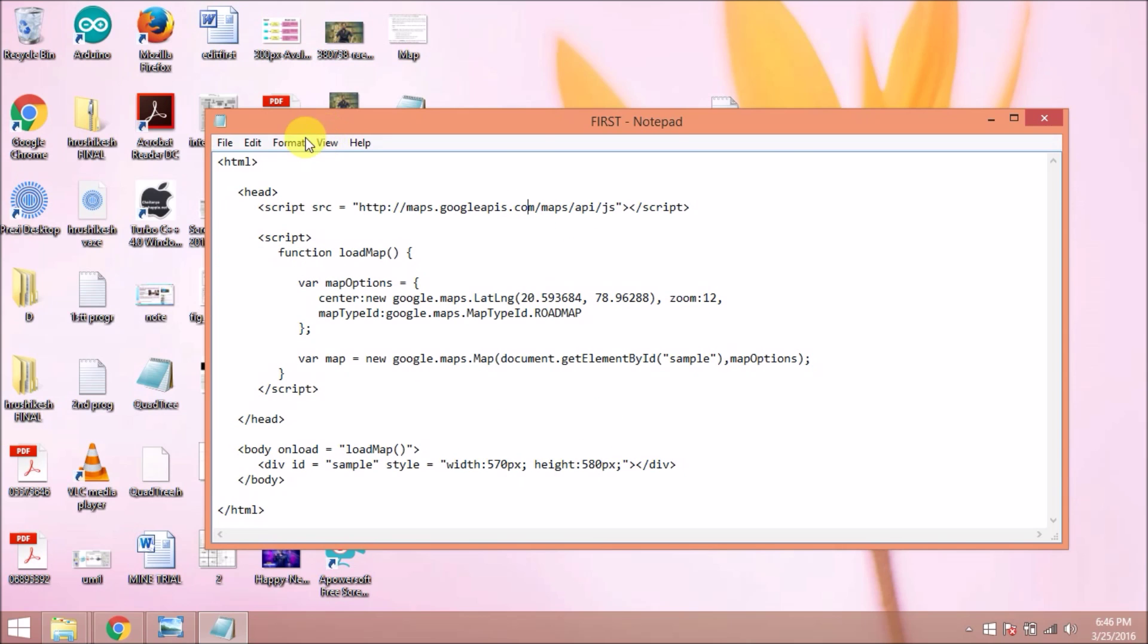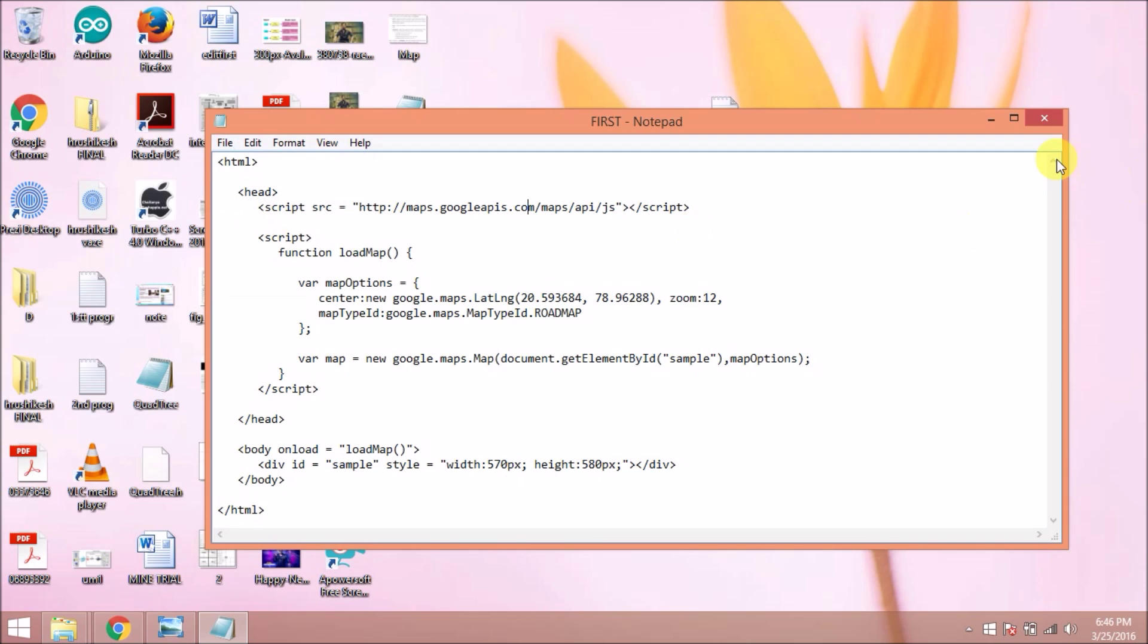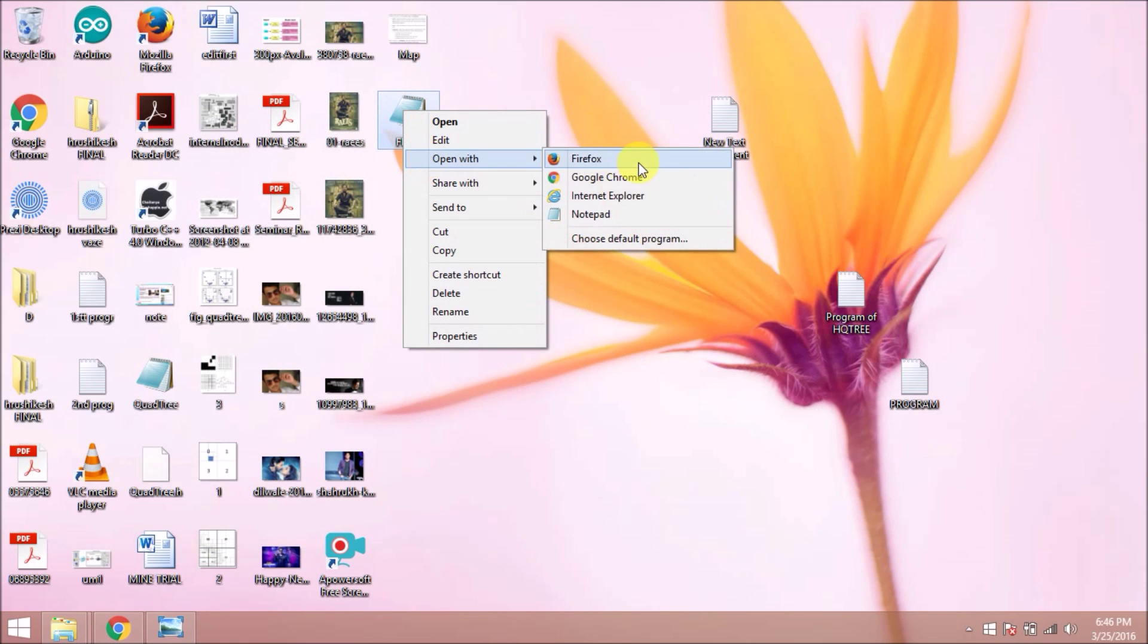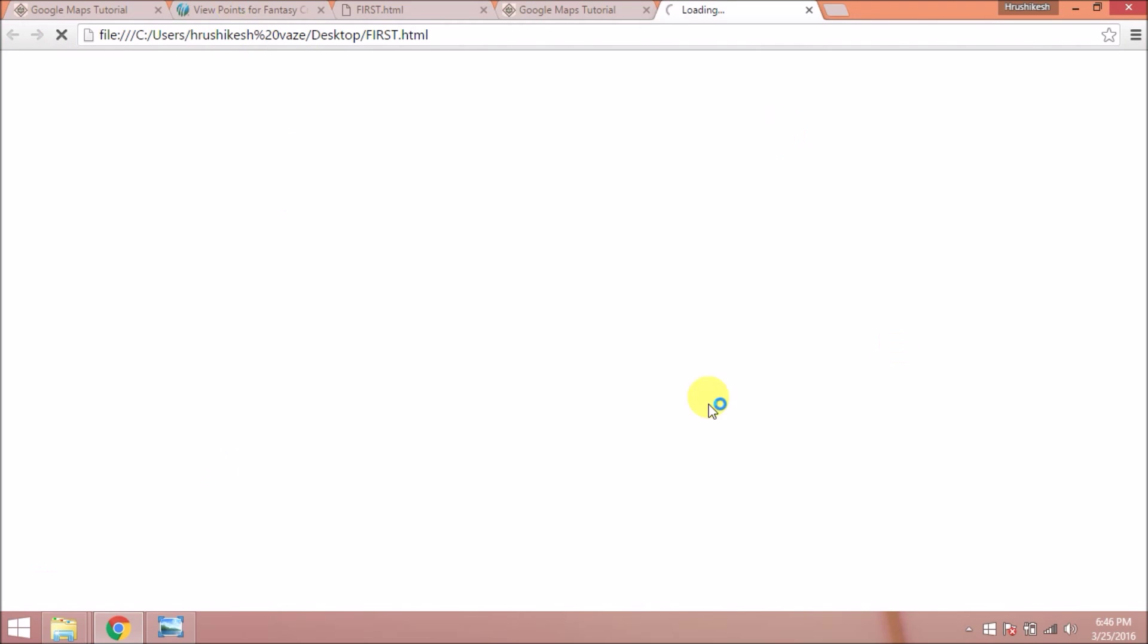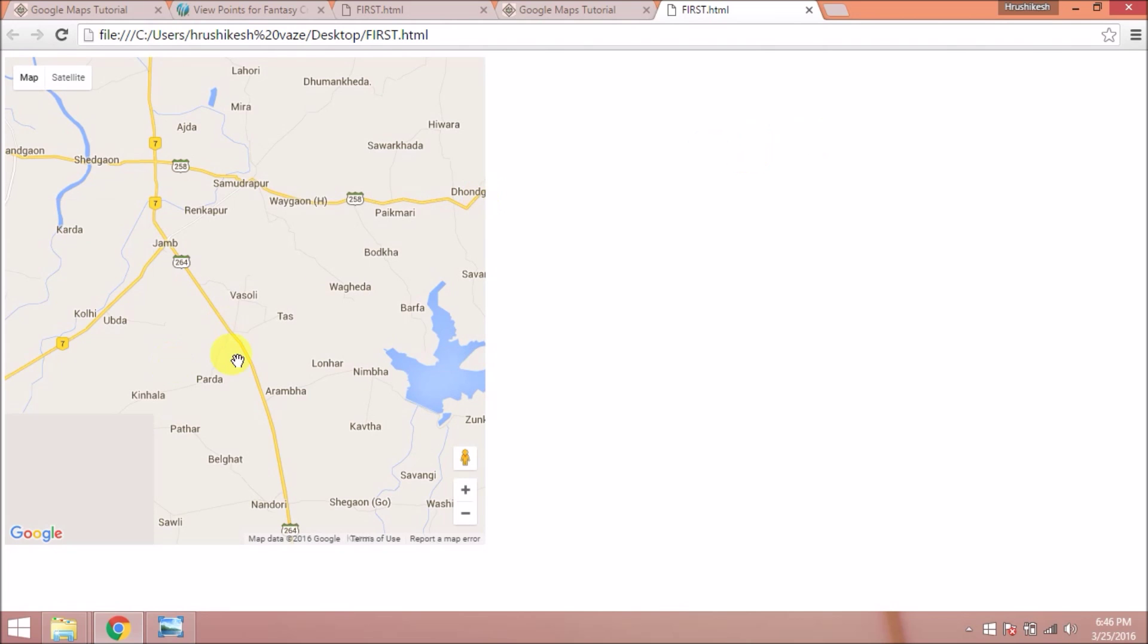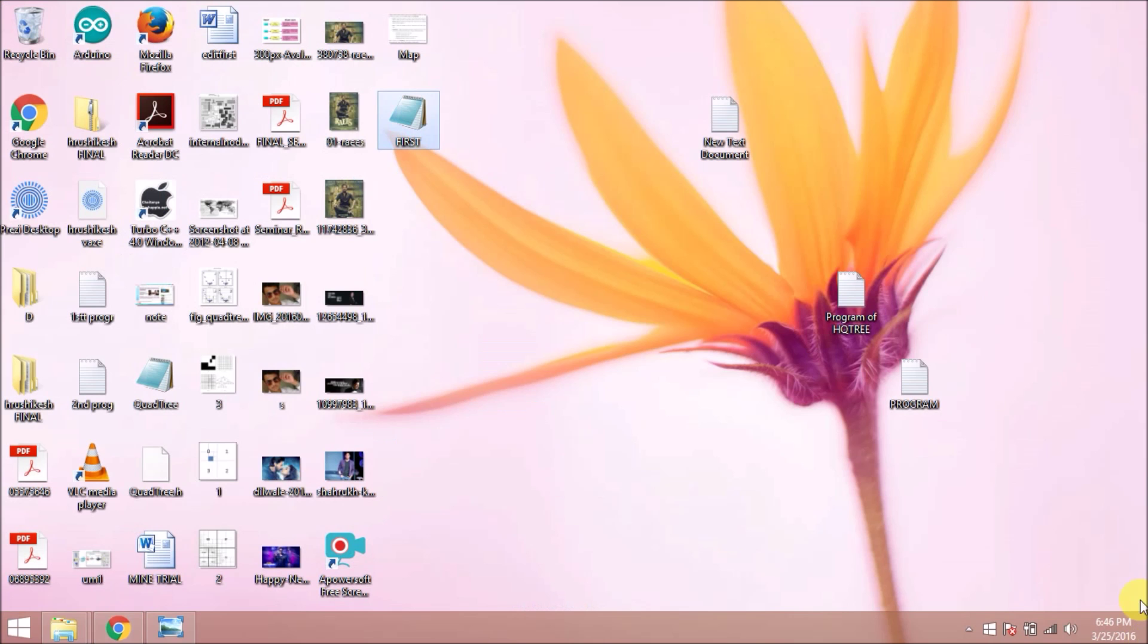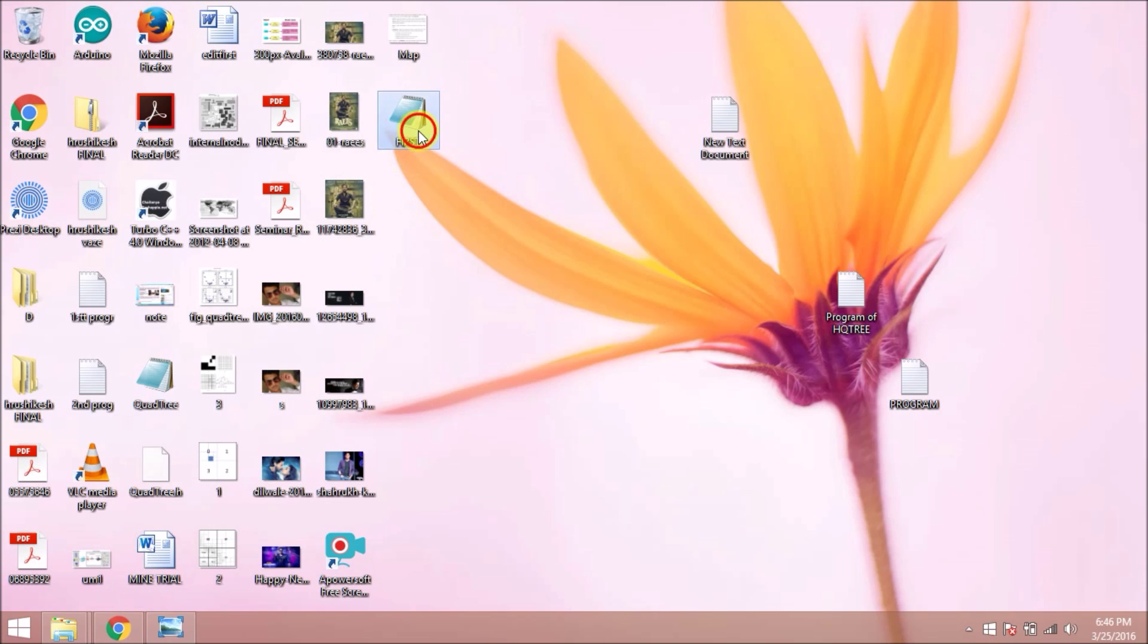Now when I open it with Google Chrome, I can see a web page with the Google map. In this way the Google map is inserted on your HTML page. Now let's see how it is inserted. We can learn its parameters.